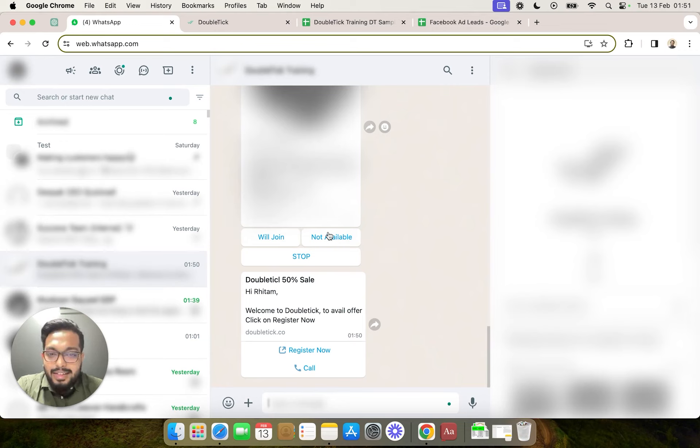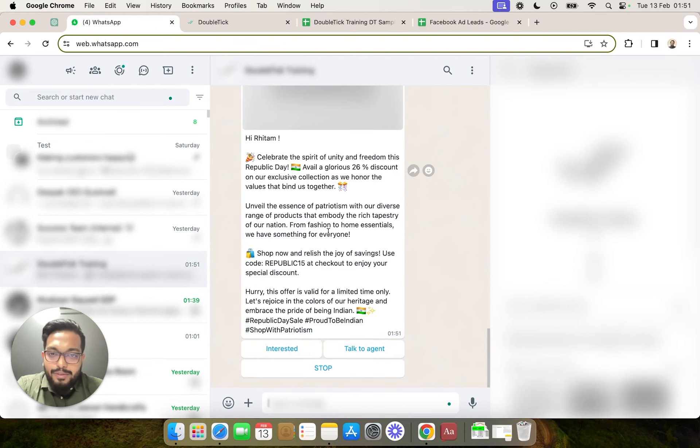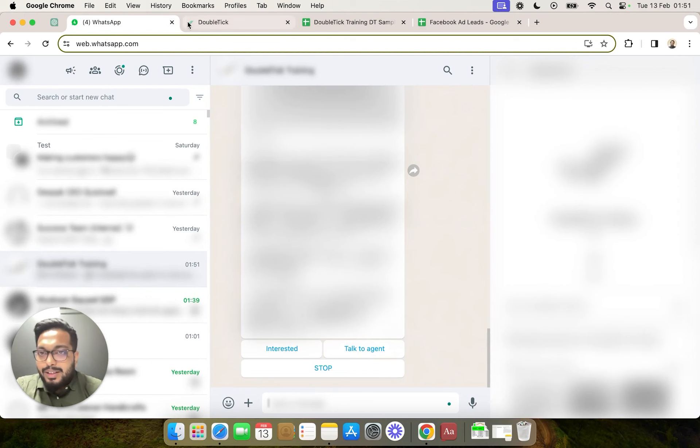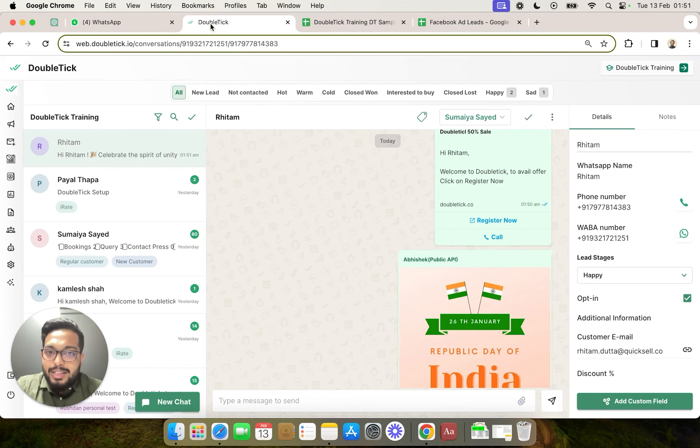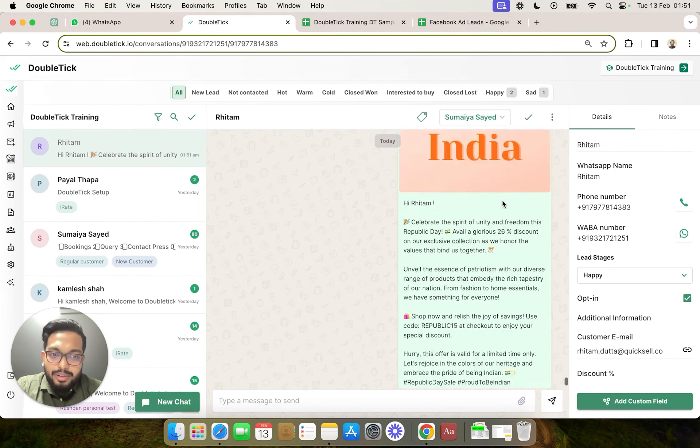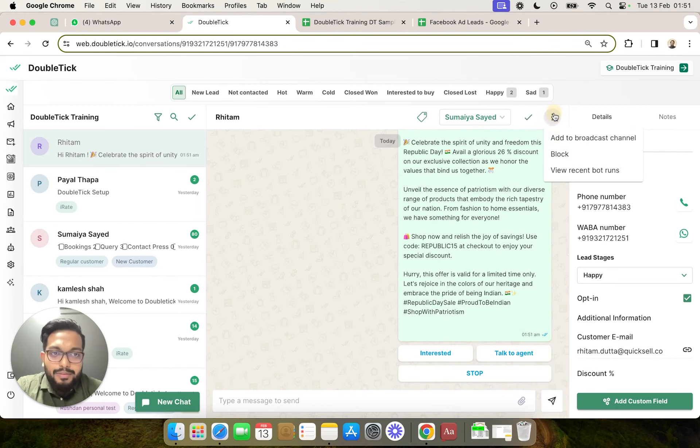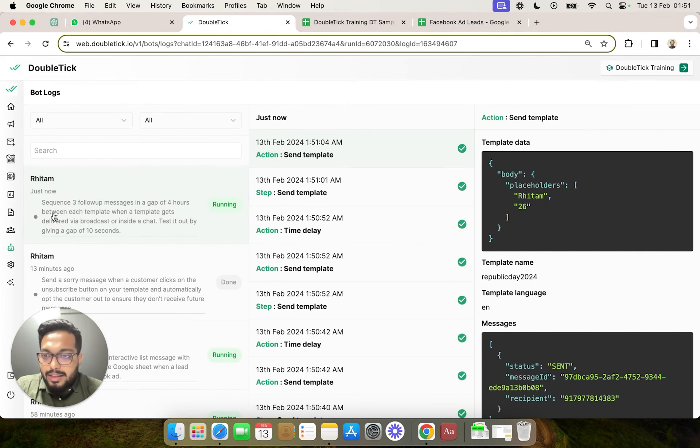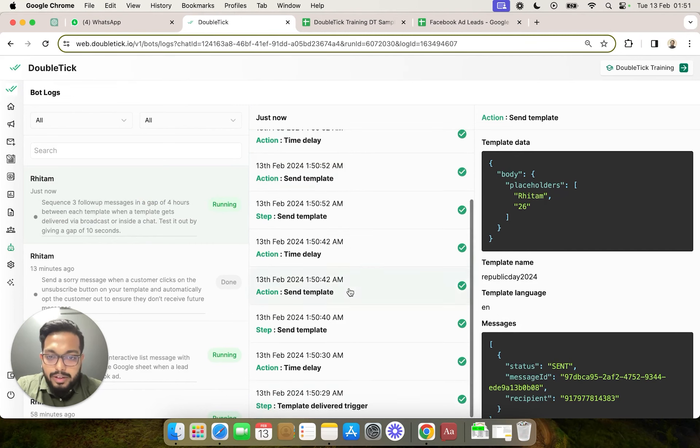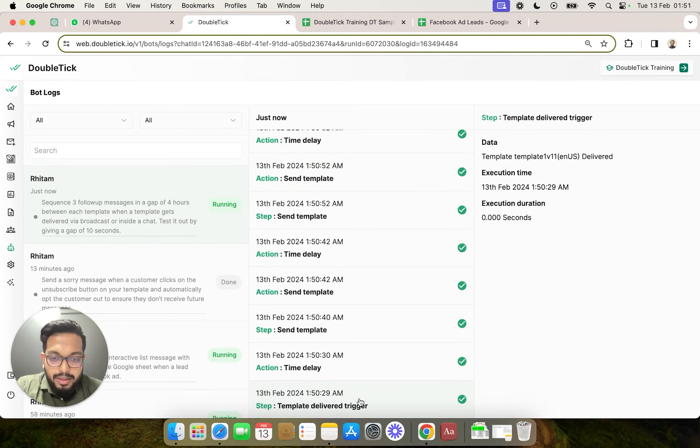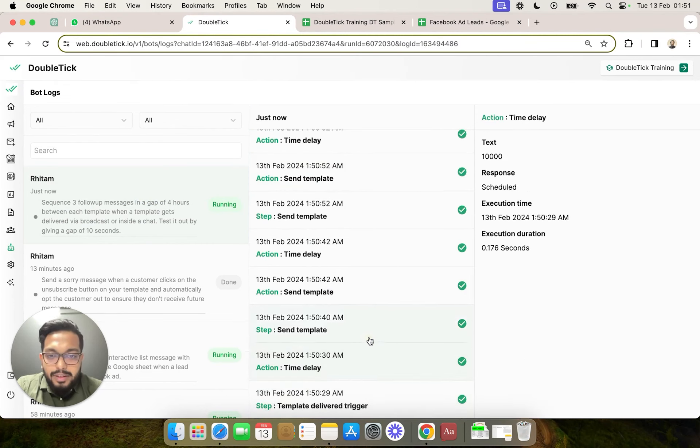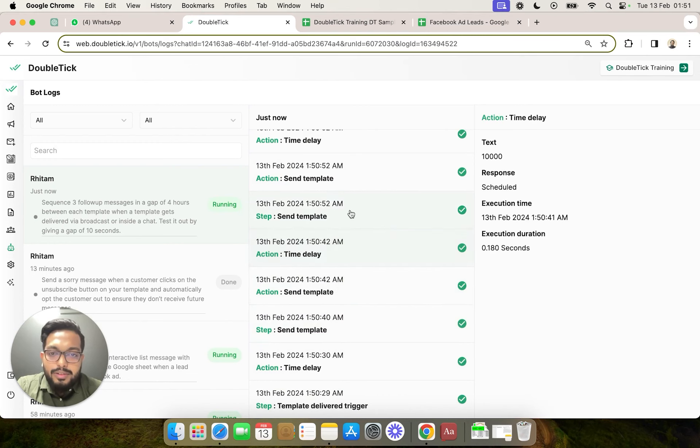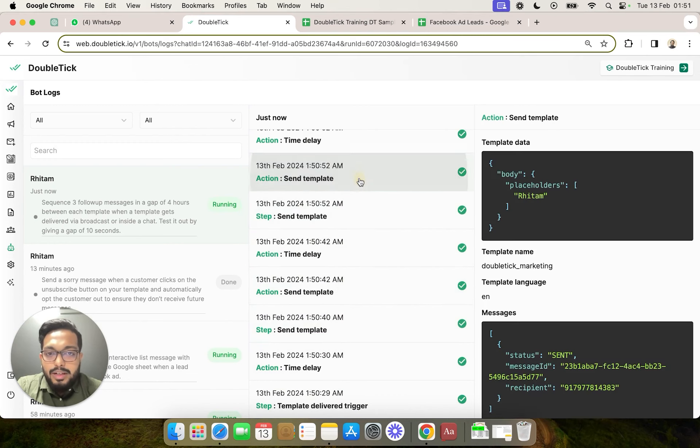10 seconds, we are going to also receive the fourth template in the sequence. Now we can go and check the particular bot run. If we click on the three dots, click on view recent bot runs, we can see which bot got triggered on template delivered, and after the time delay, how the sequence of templates got delivered.